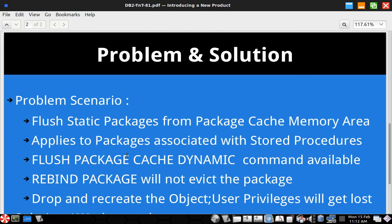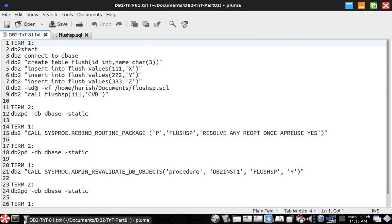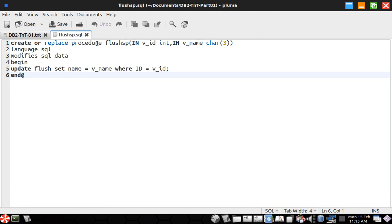So let us look into example as usual. So here I have started the instance, so I will connect to the database. Okay, it's going to take some time. And already I have, so this is a stored procedure flush sp flush stored procedure like that. It just updates a table flush. It sets the name to some name and ID to some ID which we pass to that particular procedure when we call it.